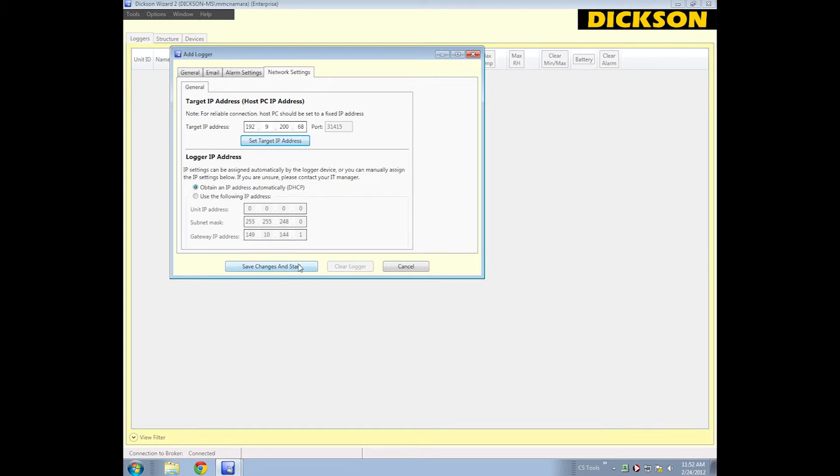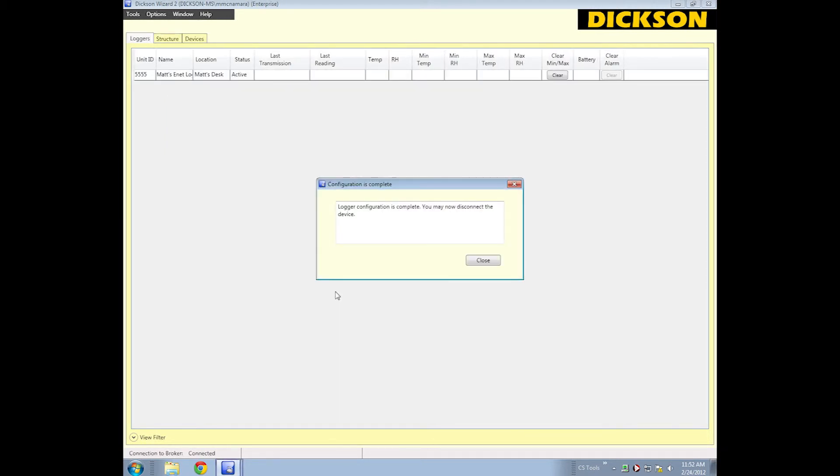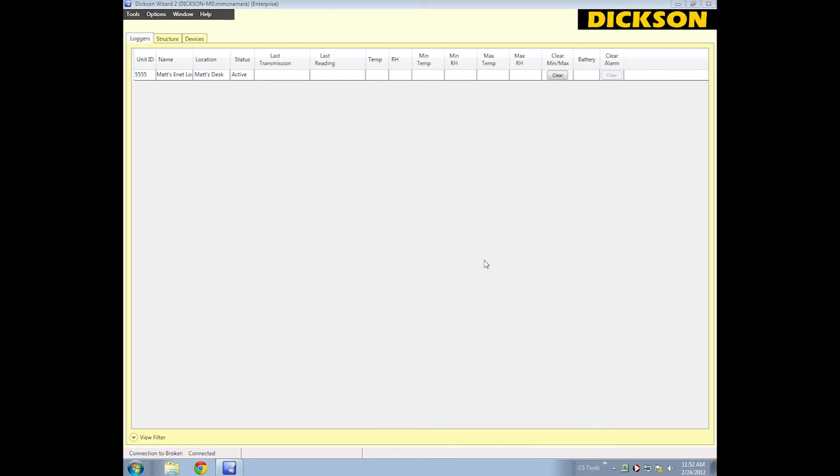So you hit Save Changes and Start. A window will tell you that everything is good, and you can close it and disconnect it. And from there, we will go connect this to an Ethernet jack near my desk.